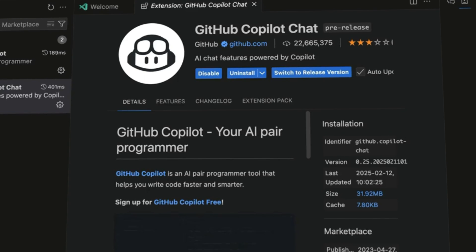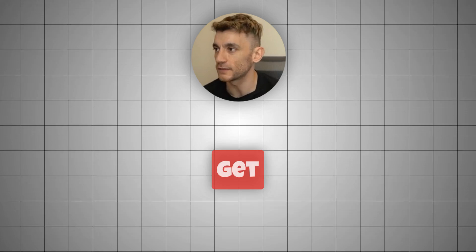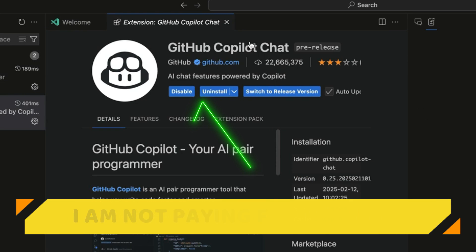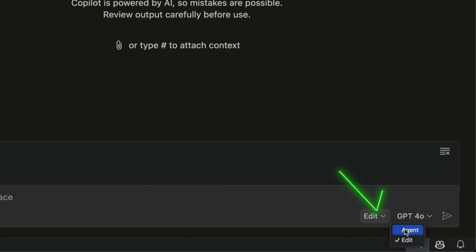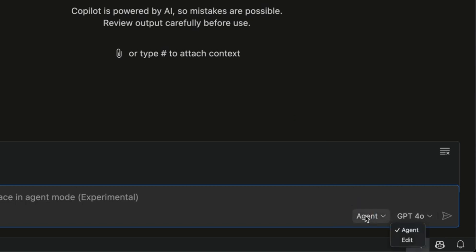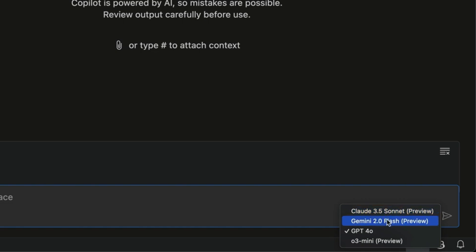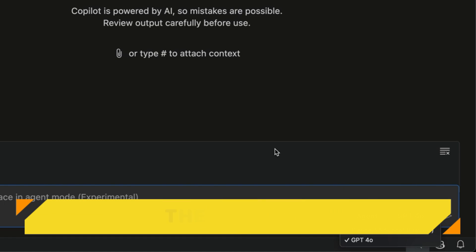The new GitHub Copilot agent mode is absolutely insane and it is free to get access to — I'm not paying for this plan. You can see we've got access to GitHub Copilot Chat. They've got two different modes and they've just updated it to agent mode. If we select edit mode, we actually get free access to GPT-o3 mini preview, along with Claude 3.5 Sonnet and Gemini 2.0 Flash — all free and available to you.